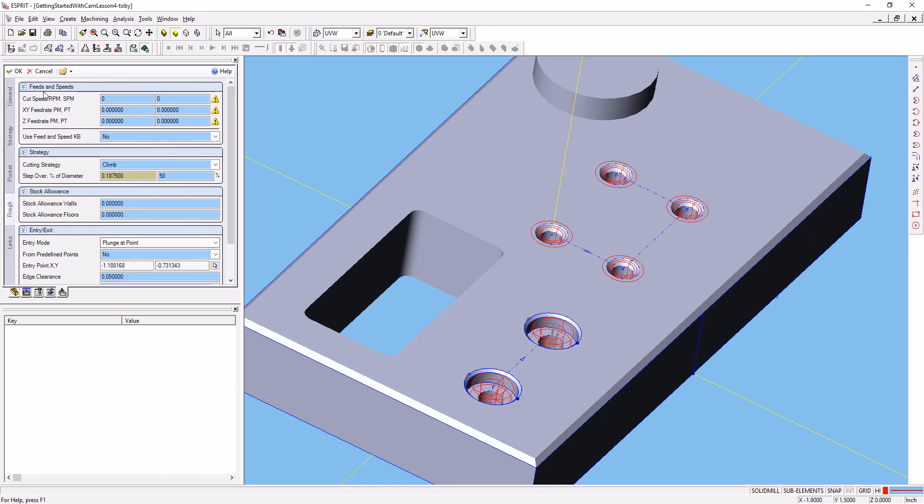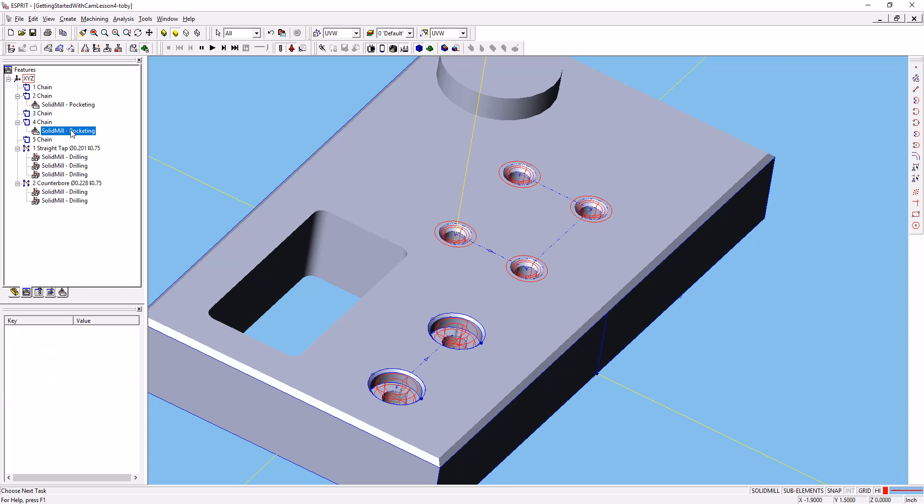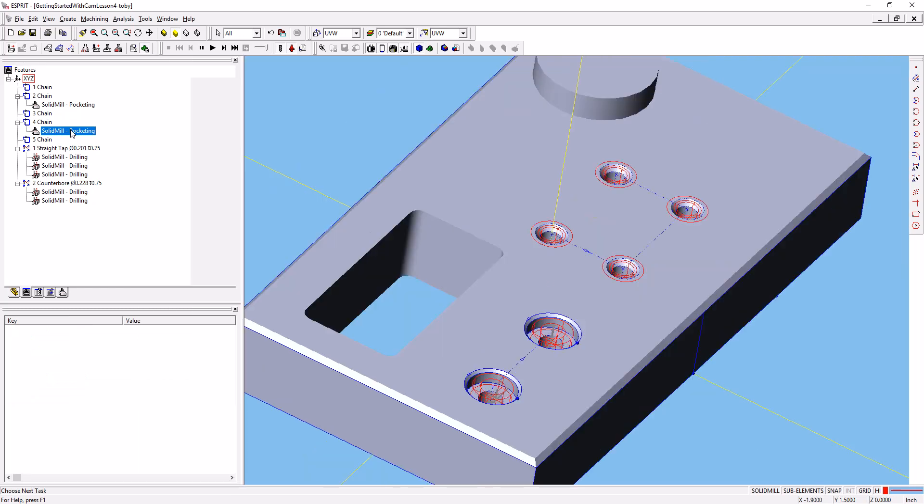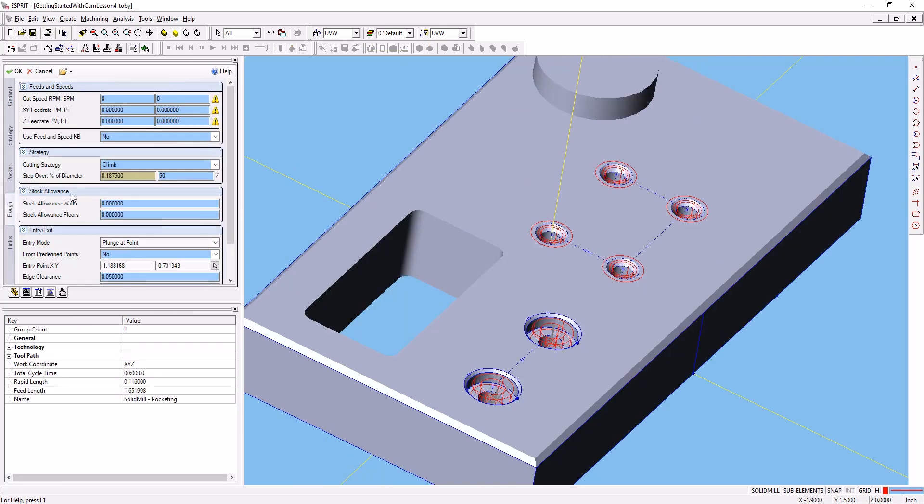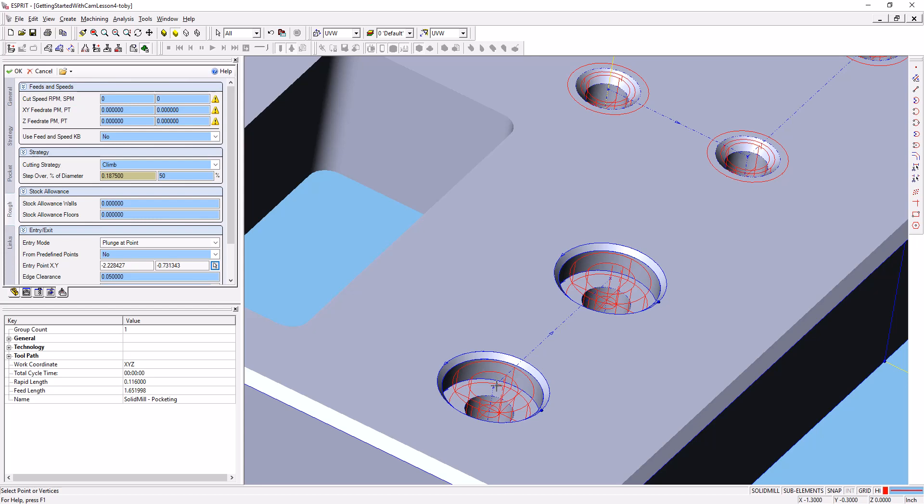on our new pocket, go back down to that entry point XY, hit that selection tool, and select the center of this hole. So again, hit the selection tool, find the endpoint there, click on it—that will select that.